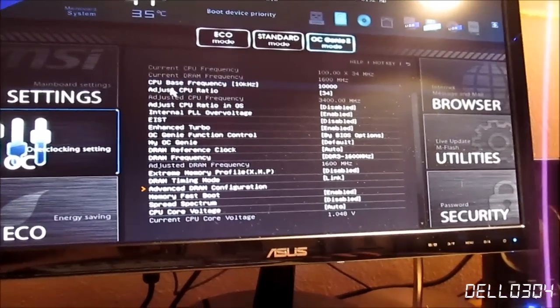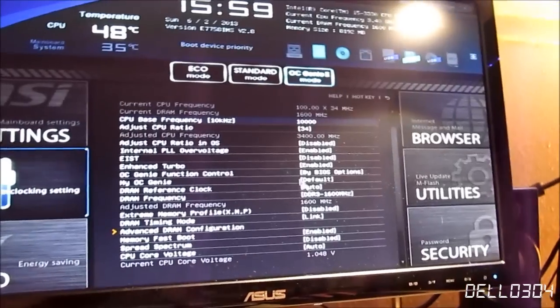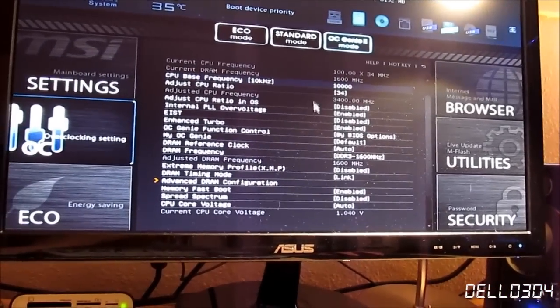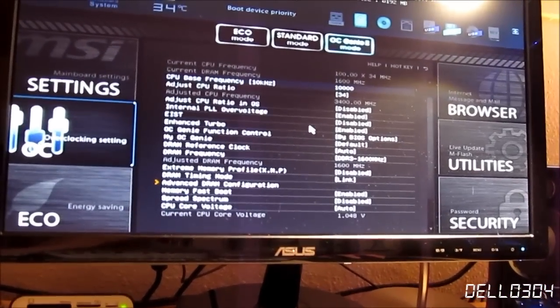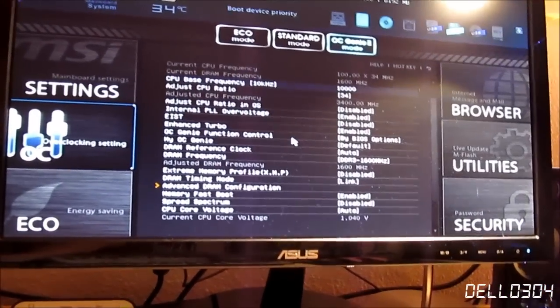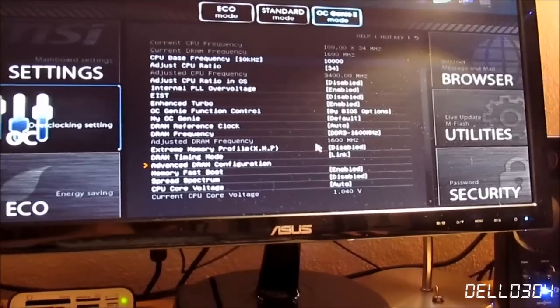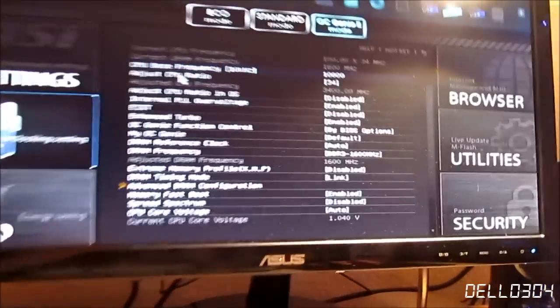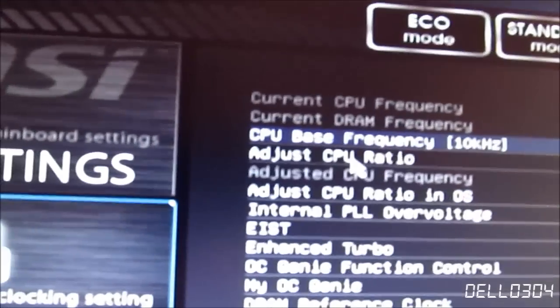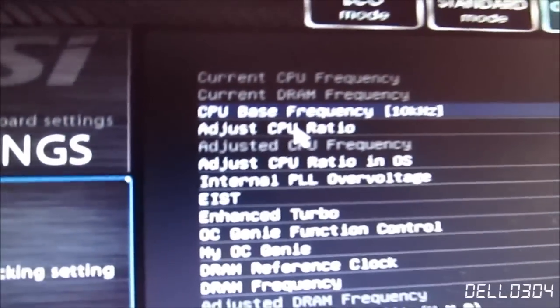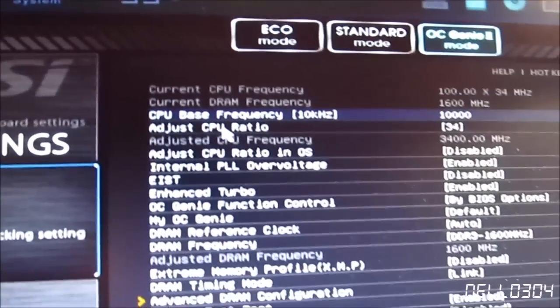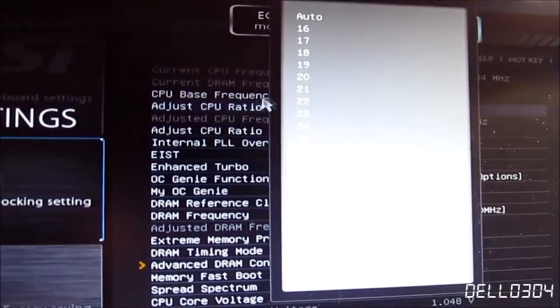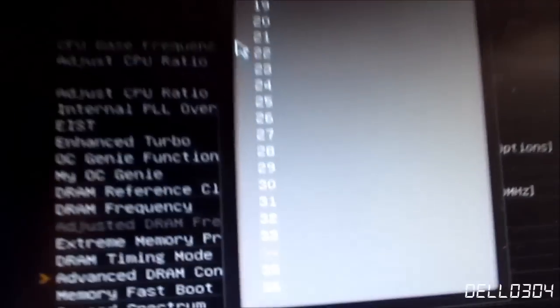And then you don't even have to adjust voltage or anything like that, because it's all automatically handled by the BIOS. So all you have to do is go to CPU ratio, CPU multiplier, anything like that or anything related to that.